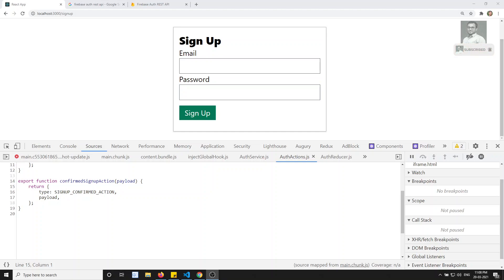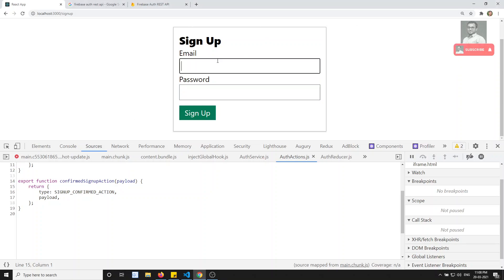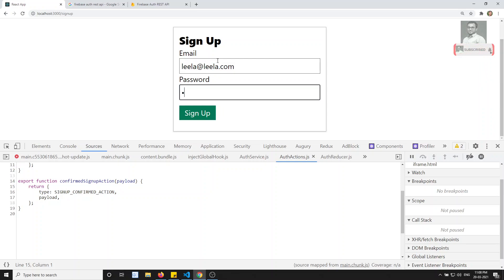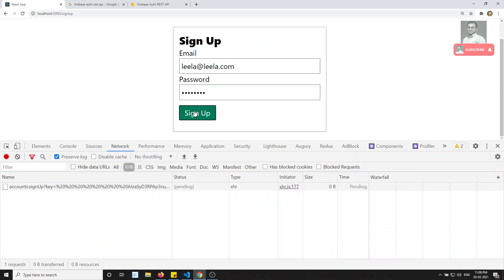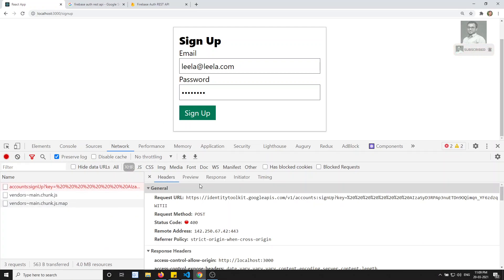Hi friends, this is Leela. Welcome to my channel LeelaWebDev. In this video, we will try to show the errors thing - how to catch the errors when we are trying to sign up, specifically when we are trying to give a user email ID that is already existed. If it is already existed and if you are trying to give that email ID, how to catch these errors.